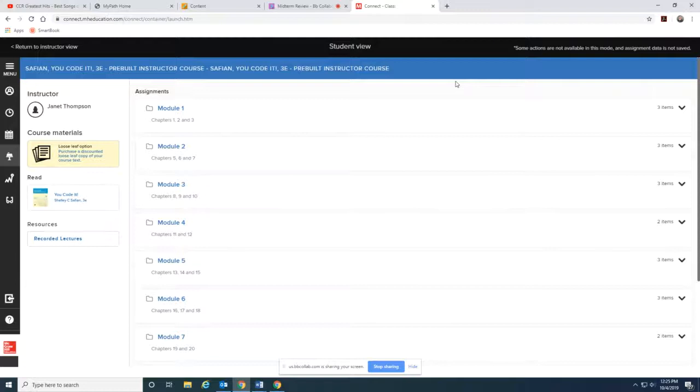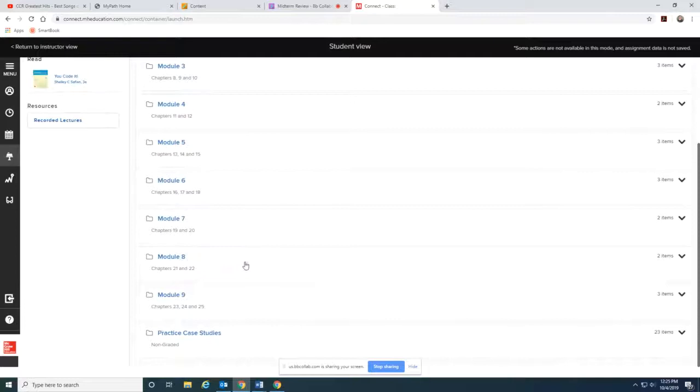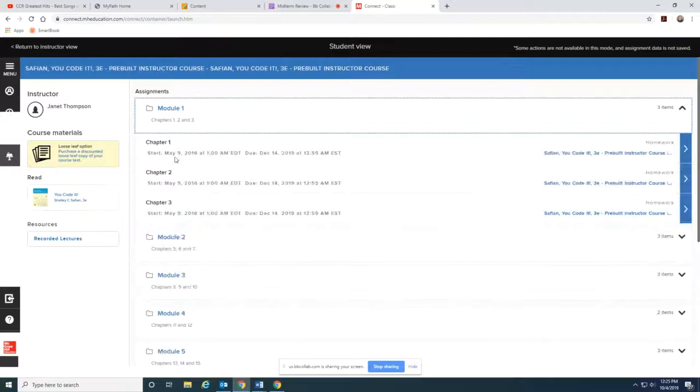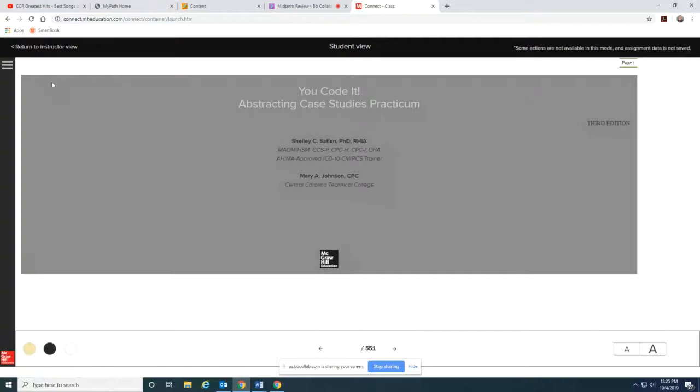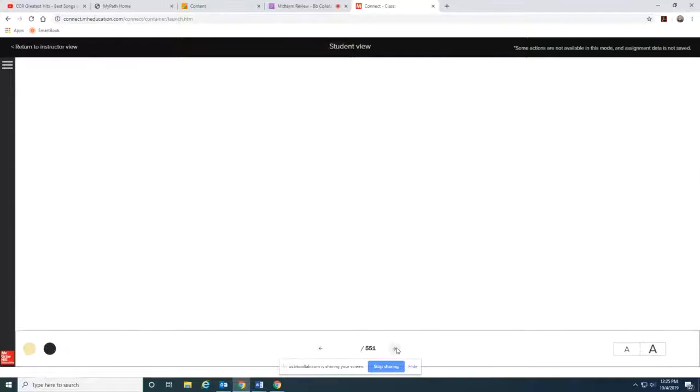Once you get in the course it'll look something similar to this. There are modules and case studies that you'll be completing. So you'll start with module one. The first chapter is a basic review about coding with case studies and then the chapters go on to be specified in different fields of medicine. So modules have three chapters in them and there's not really a whole lot to read with the e-book. It mainly has the chapter one that covers all of the information as a whole that you need to code the case studies and then it gets into case studies.